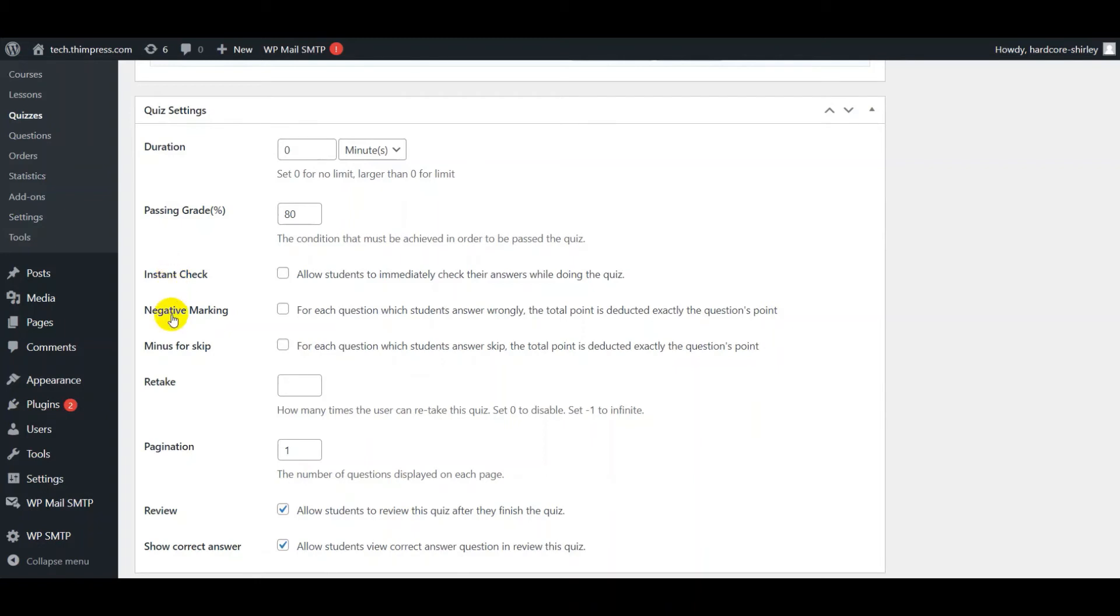With the negative marking function, for each wrong answer, the score will be deducted according to the question point. And with the minus for skip function, each question which students skip, the score will be deducted according to the question point.